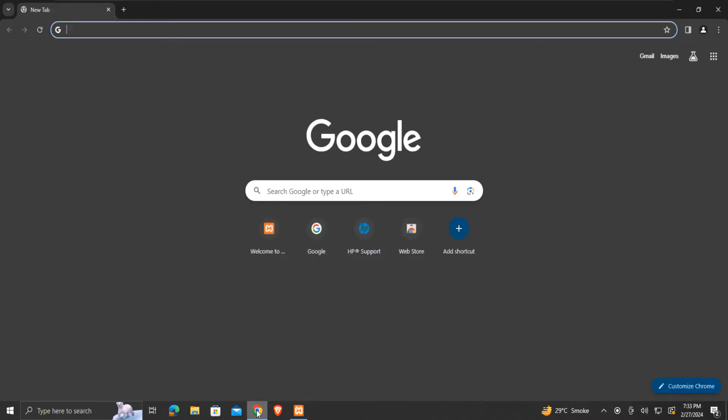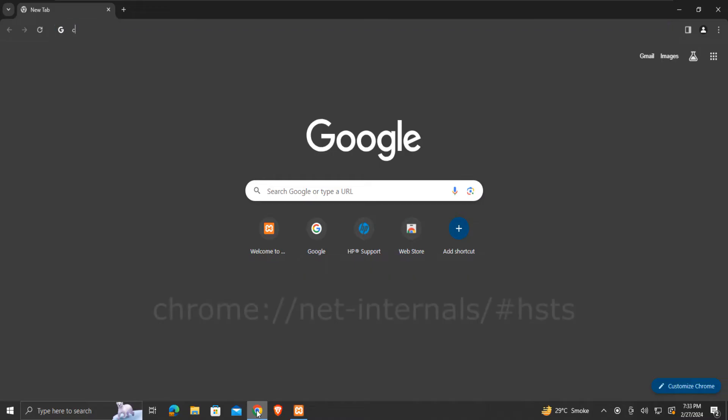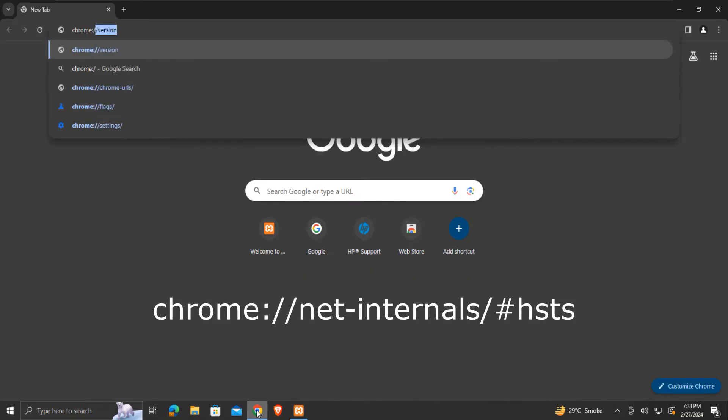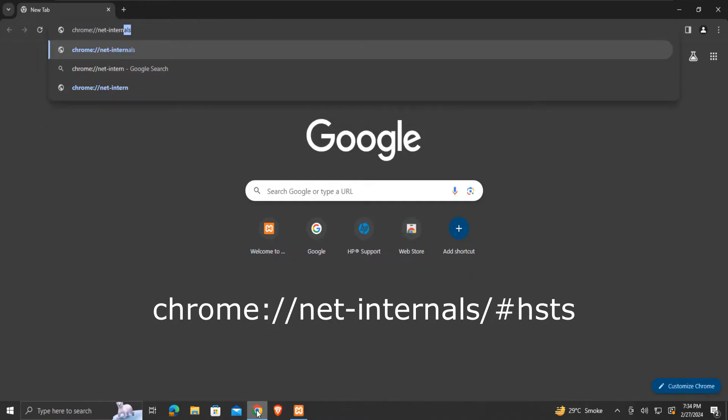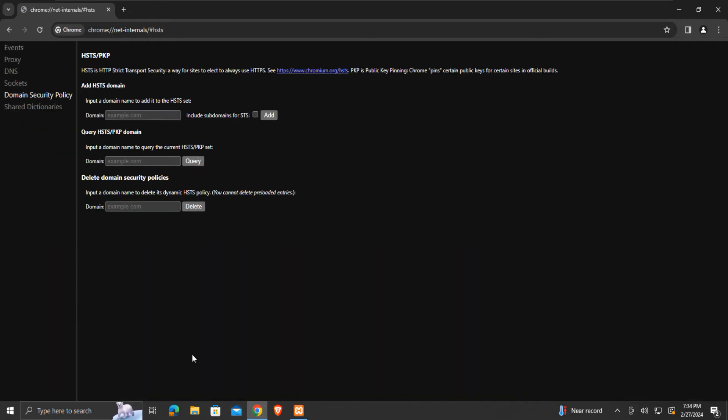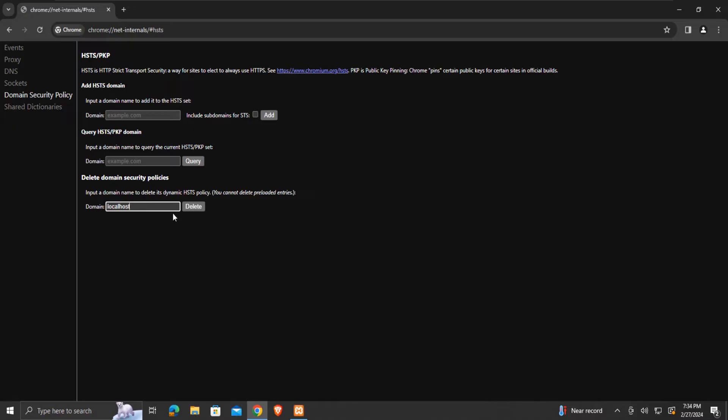In the URL bar, we will type this address. Then press enter. Under the domain security policy menu, we will see this delete domain security policies heading. Here type localhost. Then press delete.